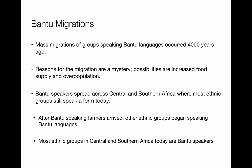Our next topic is the Bantu migrations. The Bantu are another group of people who lived within Africa. They had mass migrations — they're called Bantu because of the language they spoke — about 4,000 years ago. We don't know exactly why they migrated; it could be that they needed to increase food supply, overpopulation, or possibly disease. Bantu speakers spread throughout Central and Southern Africa, where most ethnic groups still speak a form of Bantu today. After Bantu-speaking farmers arrived, other ethnic groups began speaking Bantu languages, and today most ethnic groups in Central and Southern Africa are Bantu speakers.